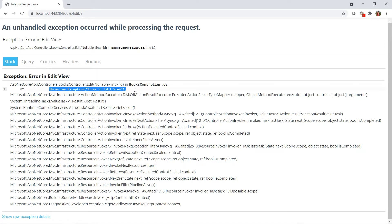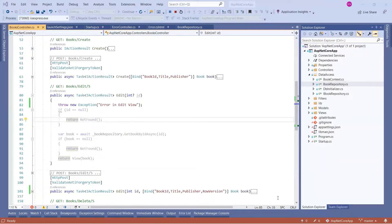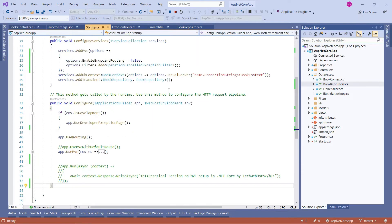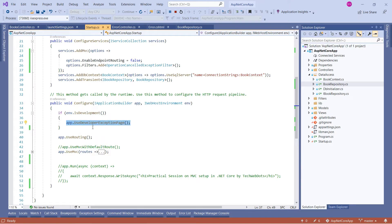Let me introduce one exception to see how the application behaves. In our Books controller, in the Edit GET action, I'm throwing one exception saying 'Error in Edit View'. Let's save the changes and run the application.